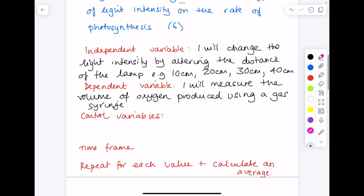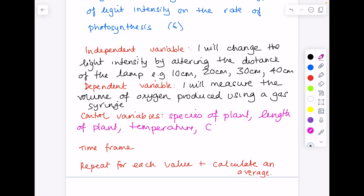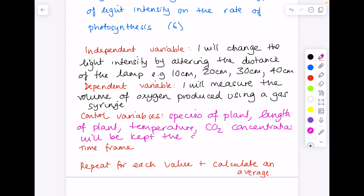For control variables — what am I keeping the same? I'm going to keep the species of plant, the length of plant, the temperature, and the carbon dioxide concentration, because these will all affect the rate of photosynthesis and need to be kept the same. With your CORMS experiments you also want to provide a sensible time frame — for example, I will measure the volume of gas over 60 seconds.